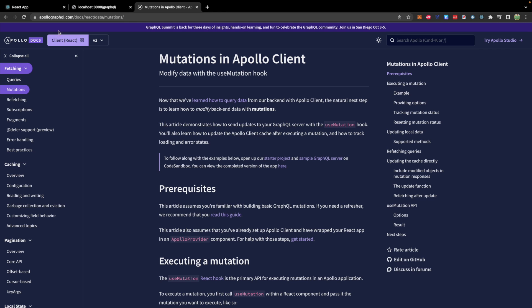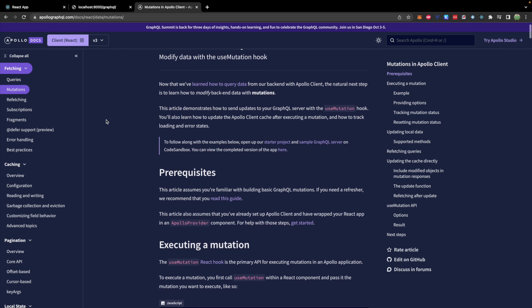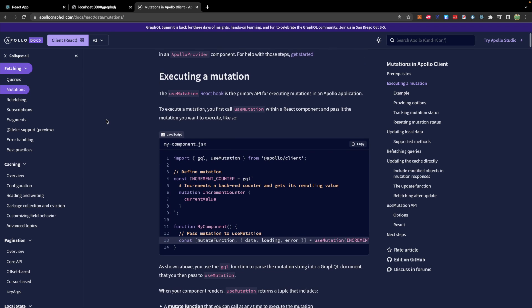Hey everybody. In this episode I'm going to be teaching you how you can use a mutation in GraphQL from a React front end. We're going to create a form to fill in information about a customer, and when you hit submit, this is going to add that information to the database through GraphQL. We will be using the Apollo client, and they make it really easy for us to do this by giving us a function that we can call. I really like the Apollo GraphQL documentation — I think it's really good, so I would recommend reading through it.